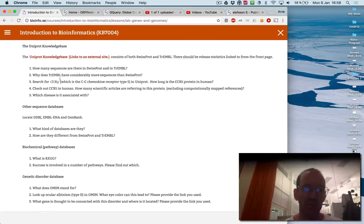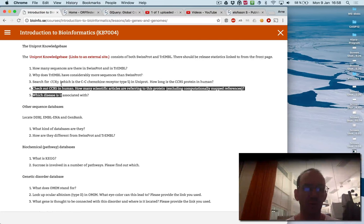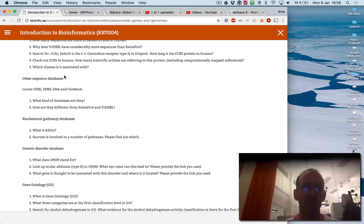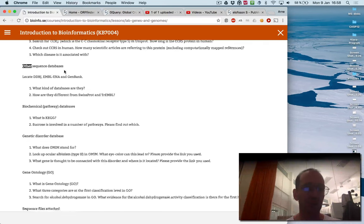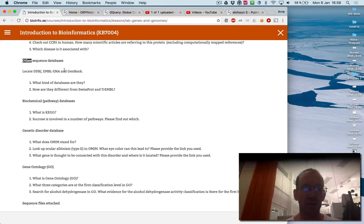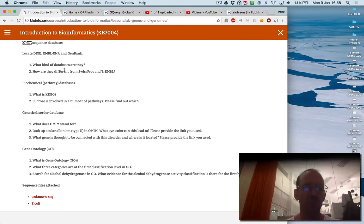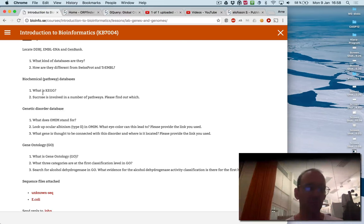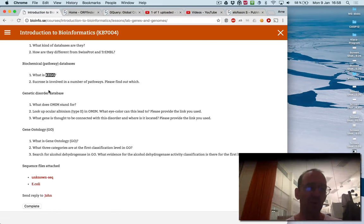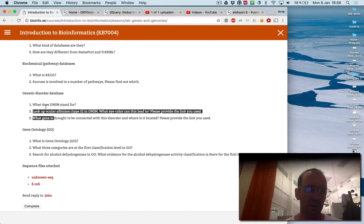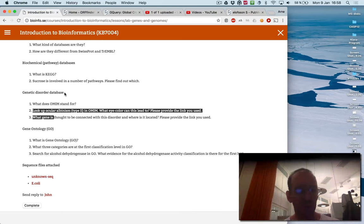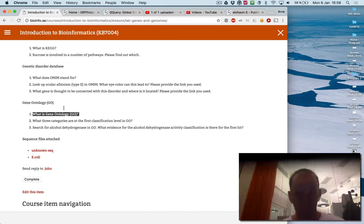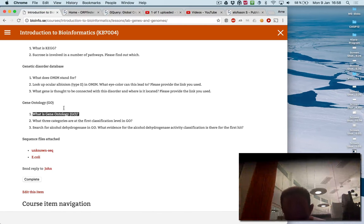So you will answer questions that you've already got if you watched the video for the lecture today. And you will find what is KEGG and describe what that is, and what OMIM stands for, etc.